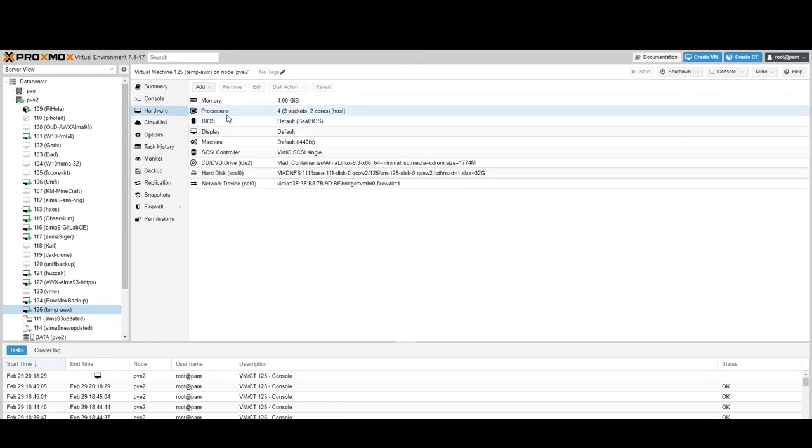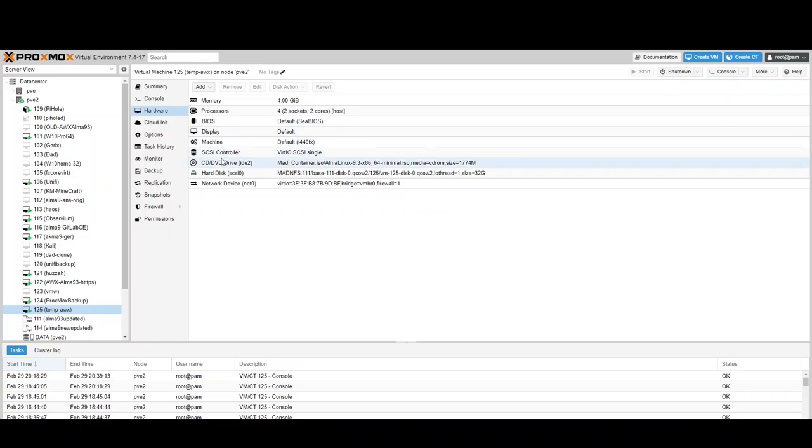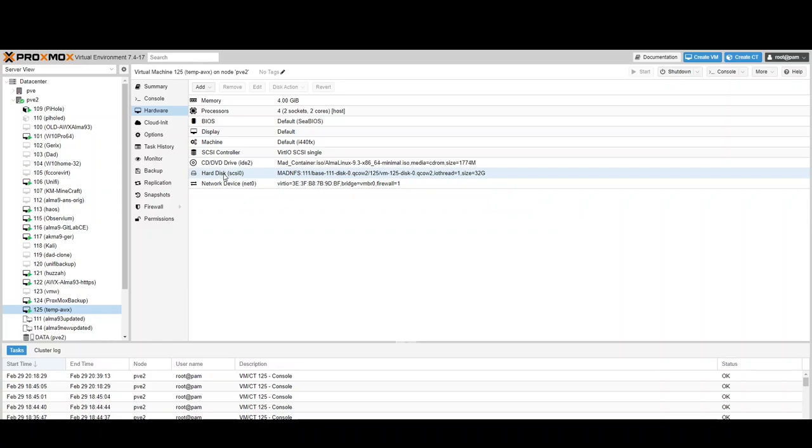Right now I've got two sockets and two cores for the processor. Memory, I just have four gigs, and my disk size is 32 gigs. If you're going to be running this for testing or any length of time you might want to grow your disk, but this is just for testing so this is what I have.